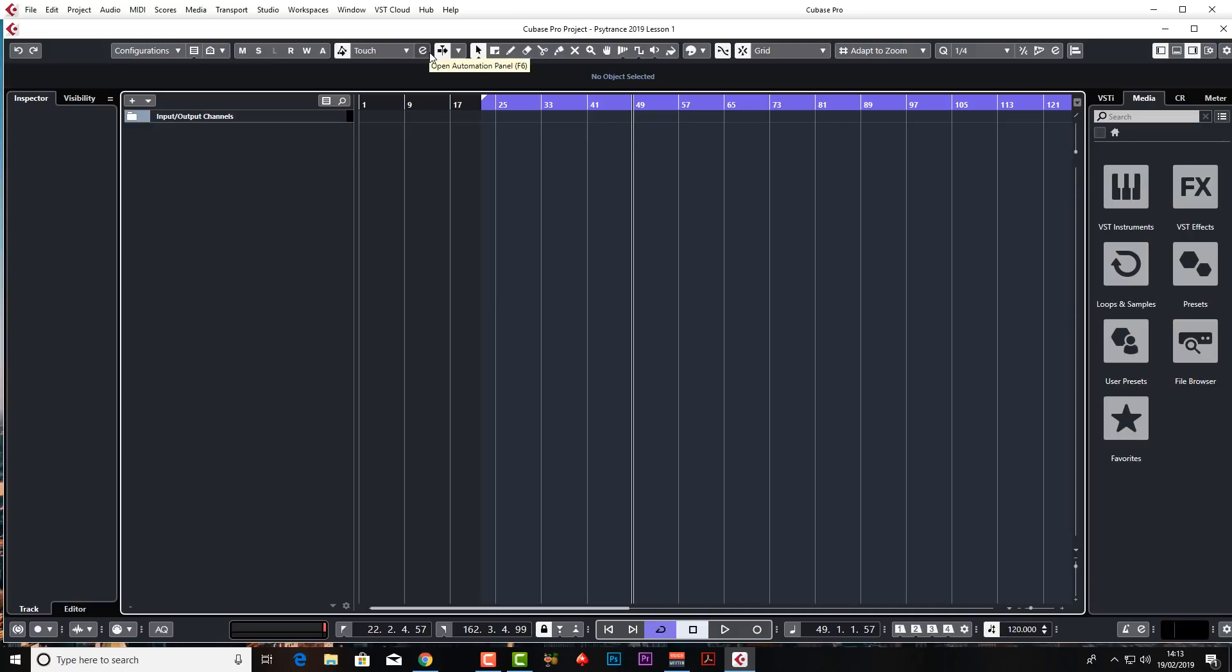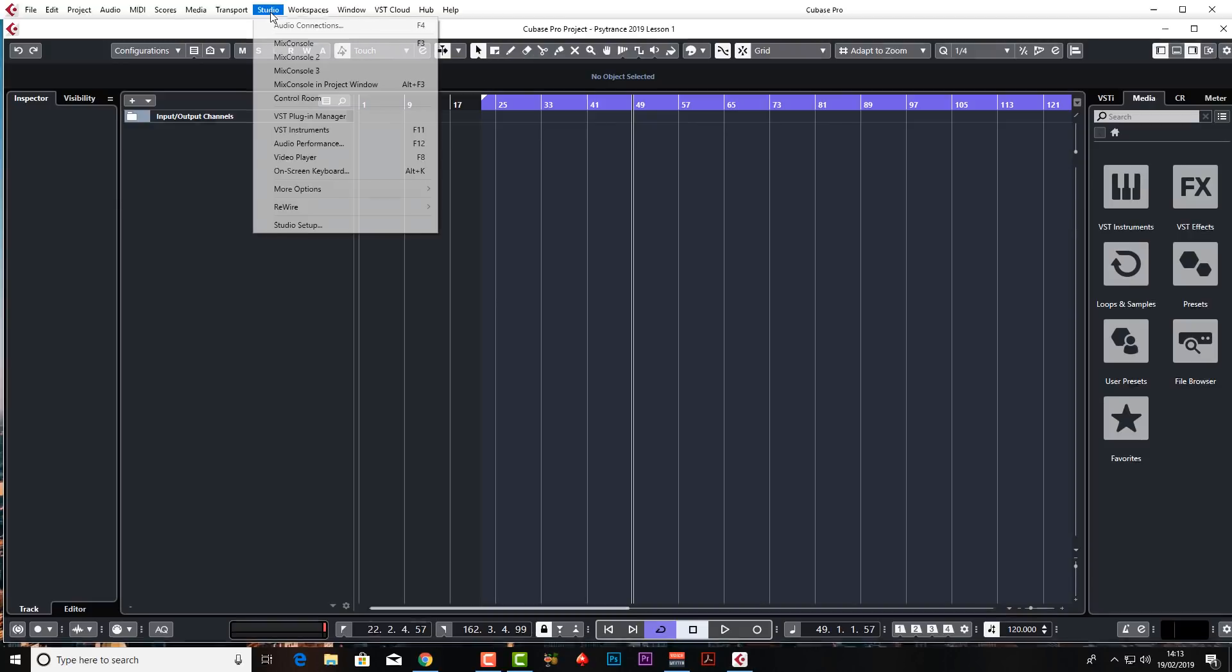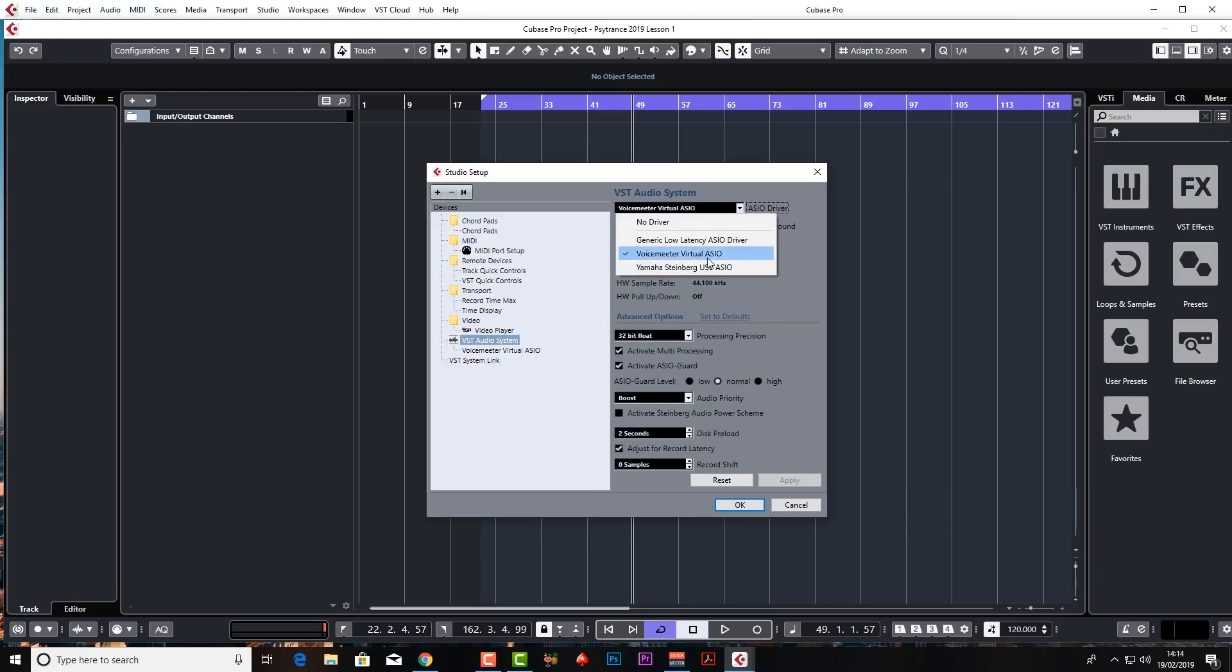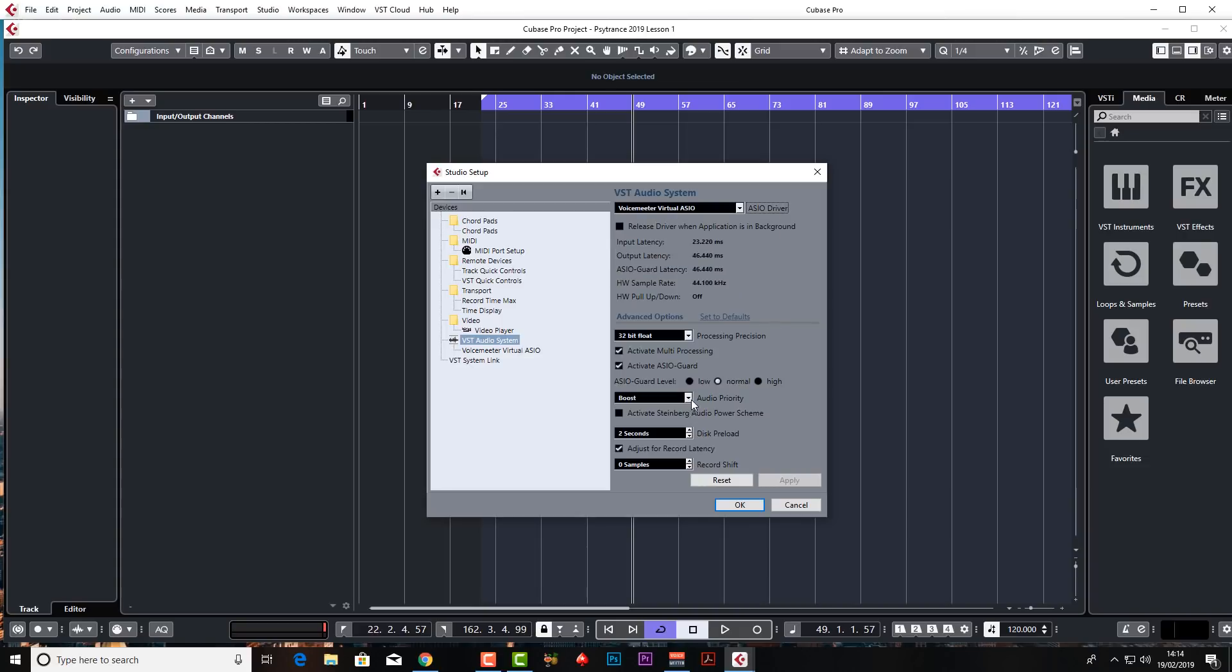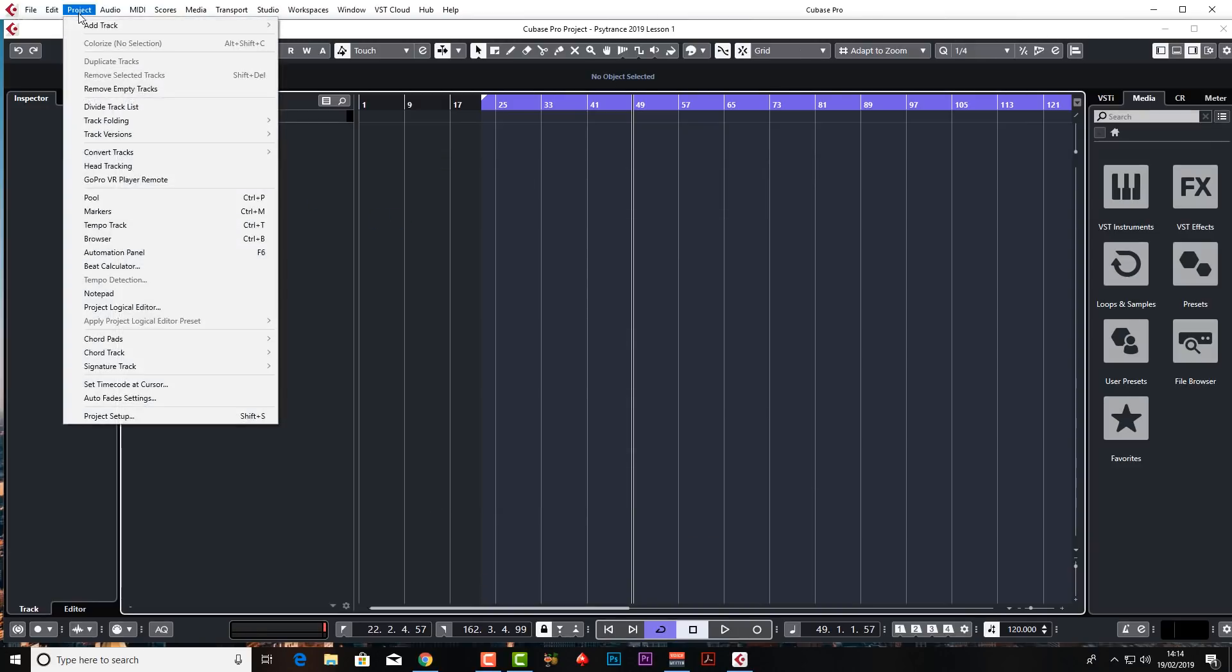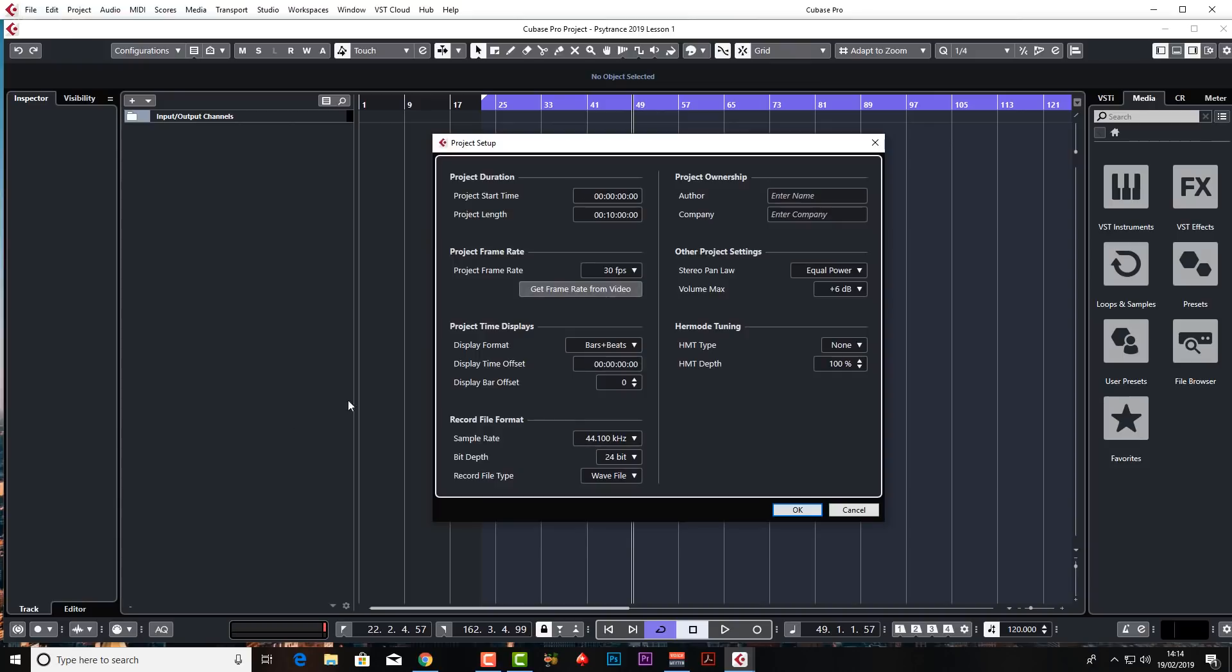Let's quickly go and check your sound settings. Studio, studio setup, click on VST audio system and just make sure in the drop down menu you have your sound card selected here. I would normally be using my Steinberg UR22 but just for recording this tutorial I've got it on voice meter. I normally have boost set on audio priority. And we're going to quickly go to project settings as well. Project setup, I personally normally work at 44.1, 24 bit, and I'm just going to change the project length to seven minutes just so our project window isn't too long.